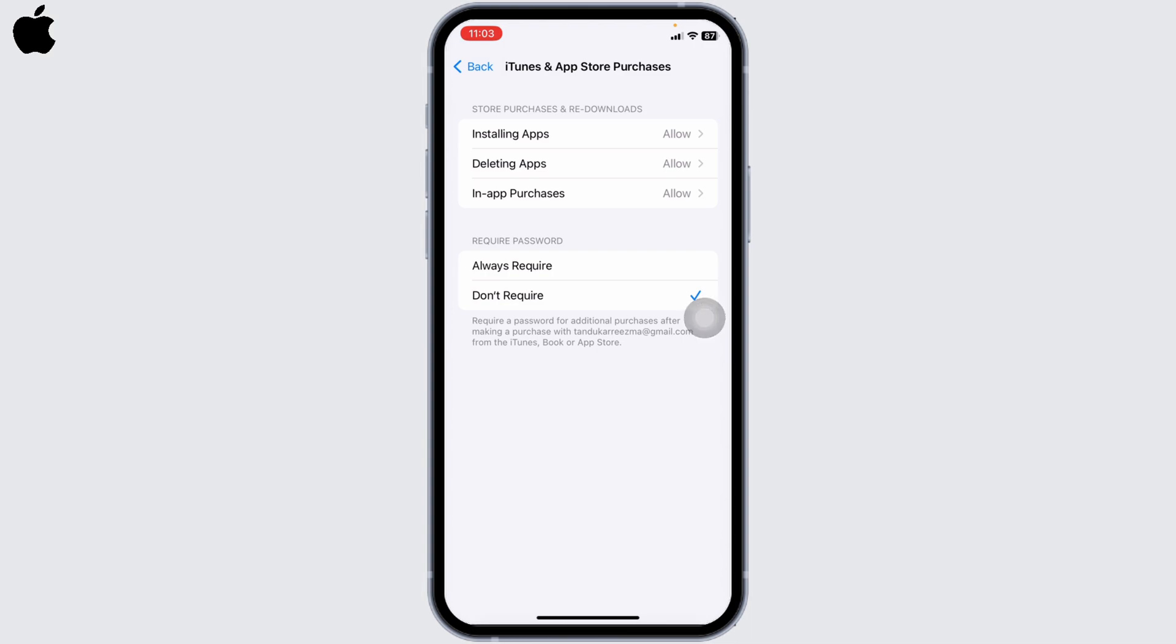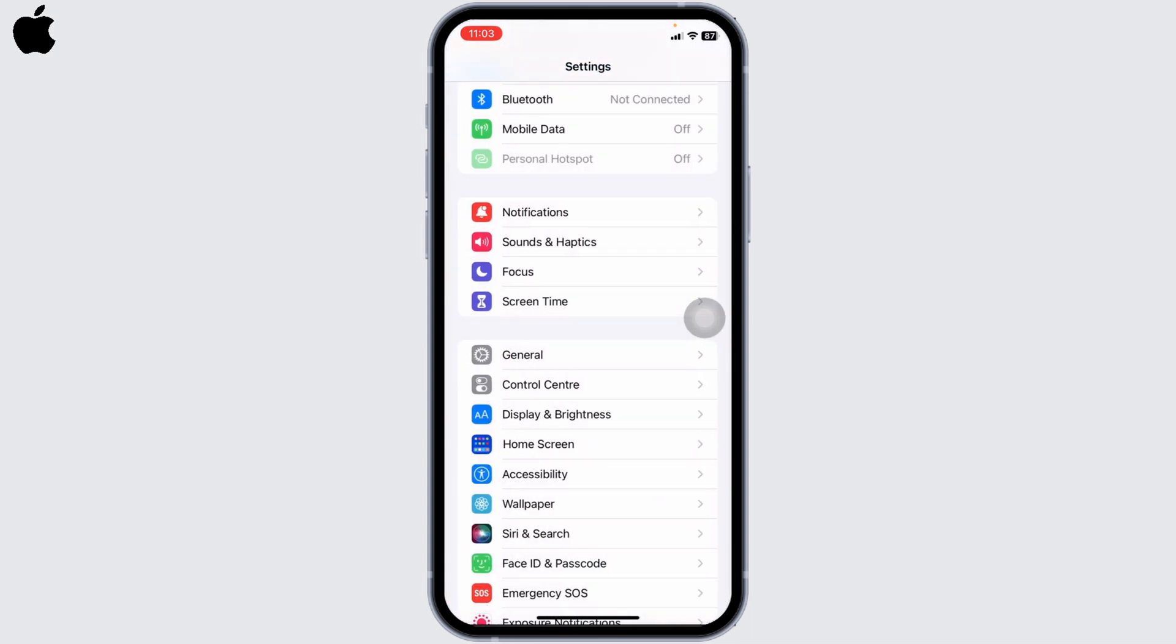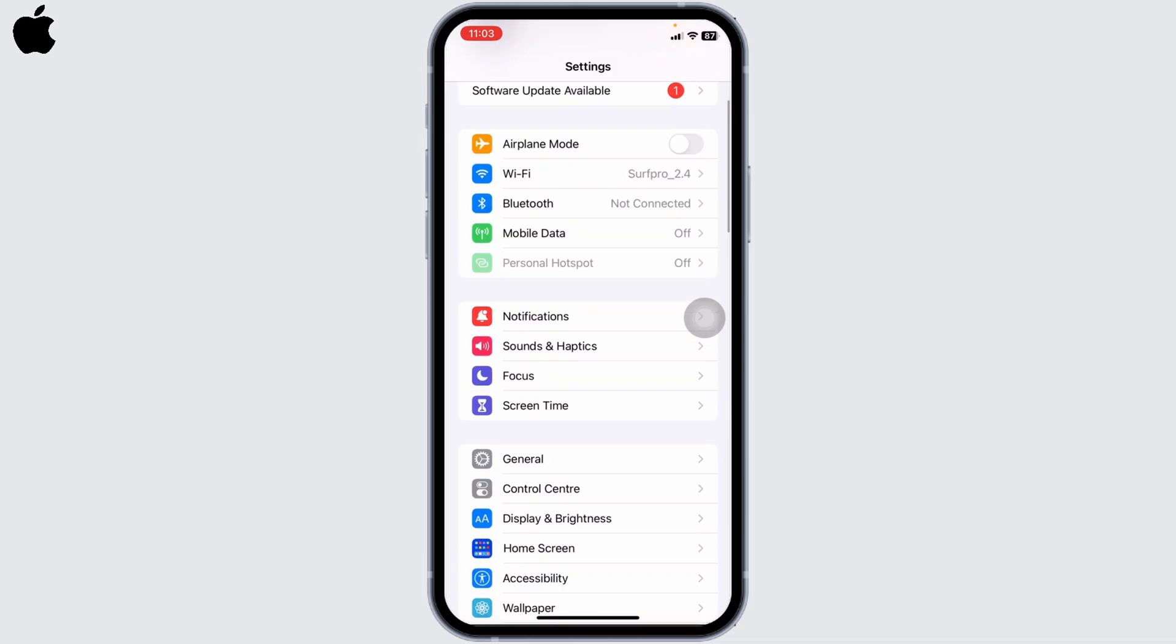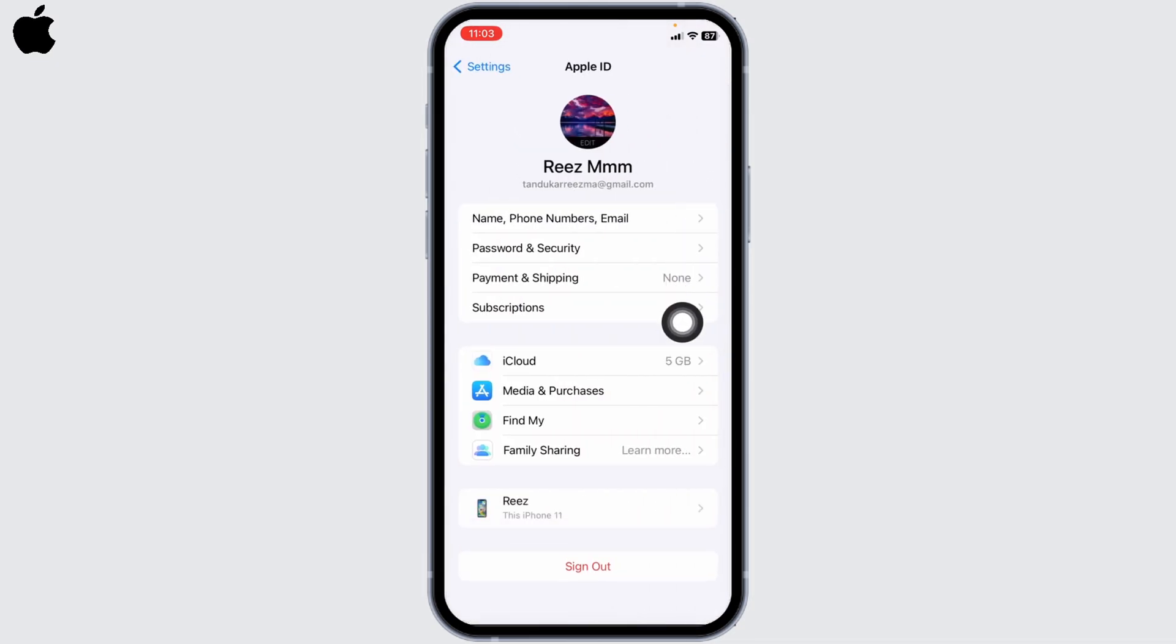After you set it to Don't Require, you can go back to the main page of Settings. Now scroll up. At the very top you will find your Apple ID. Open it, now head towards this option of Media and Purchases.